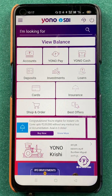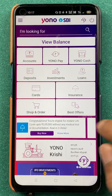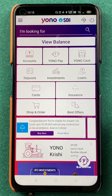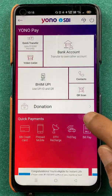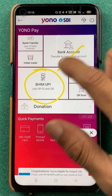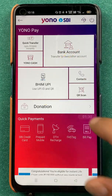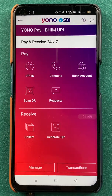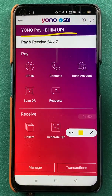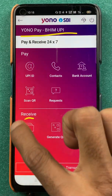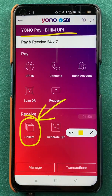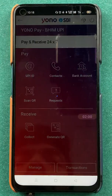Once the application is completely started, this is the kind of interface you can see on your mobile screen. All you have to do is select the Yono Pay option on the home screen. After selecting that, on the next page, you have to select the BHIM UPI option. After that, you are on the BHIM UPI page.